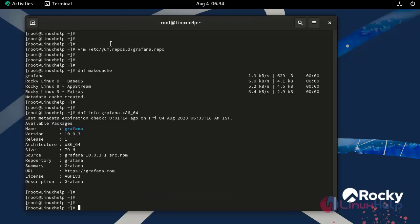Our Grafana software package version is 10.0.3. Now we can install Grafana by using the following command.